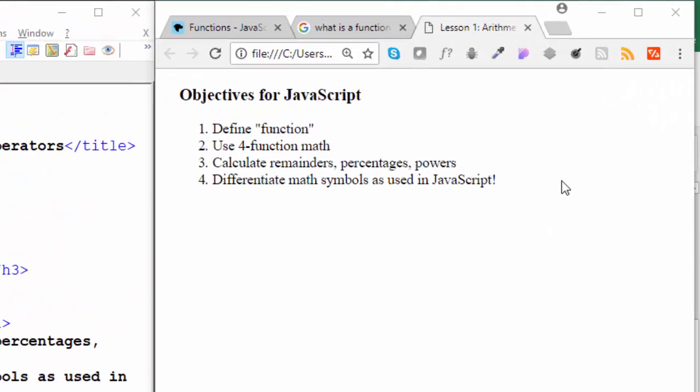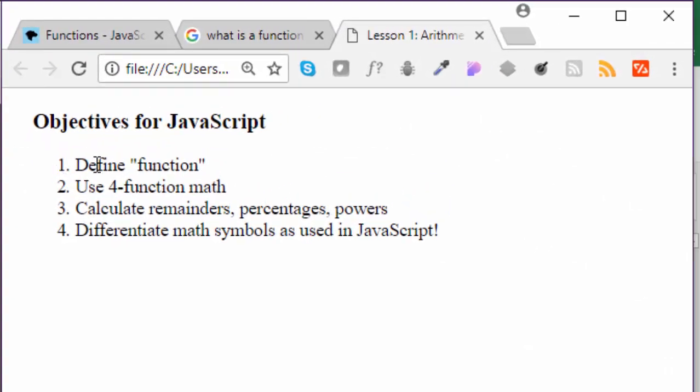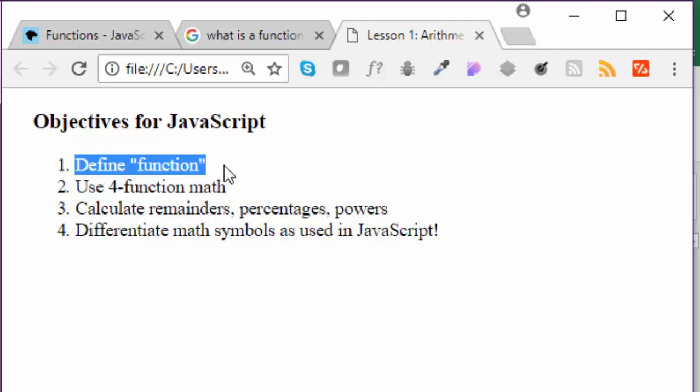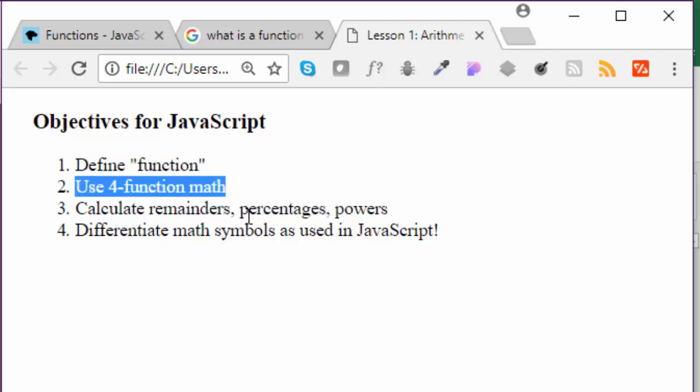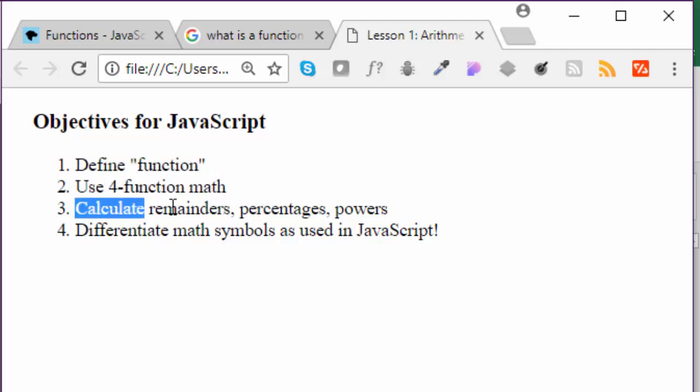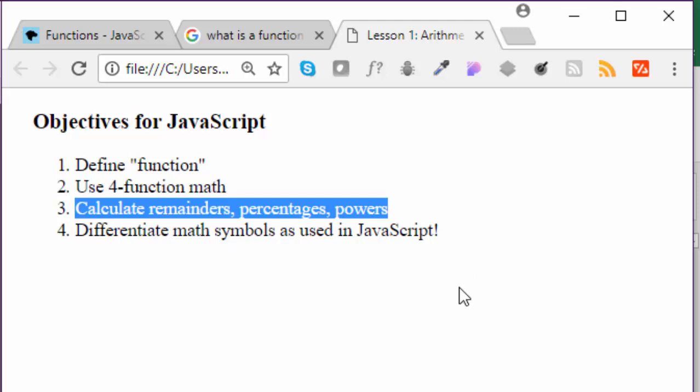we're going to talk about JavaScript and how it defines the word function, how it uses four-function math, how it calculates remainders, percentages, and powers...